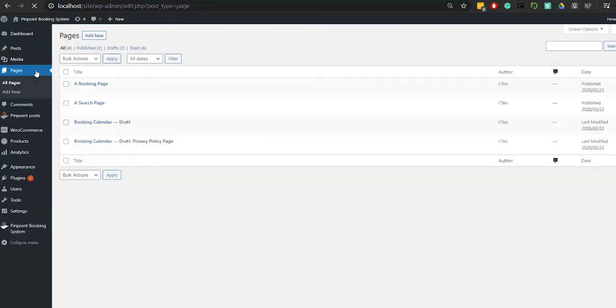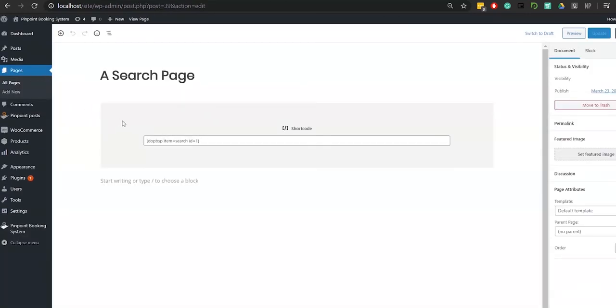To add the search item you've just created to your website, go to the Pages tab on the left side menu and select Add New.